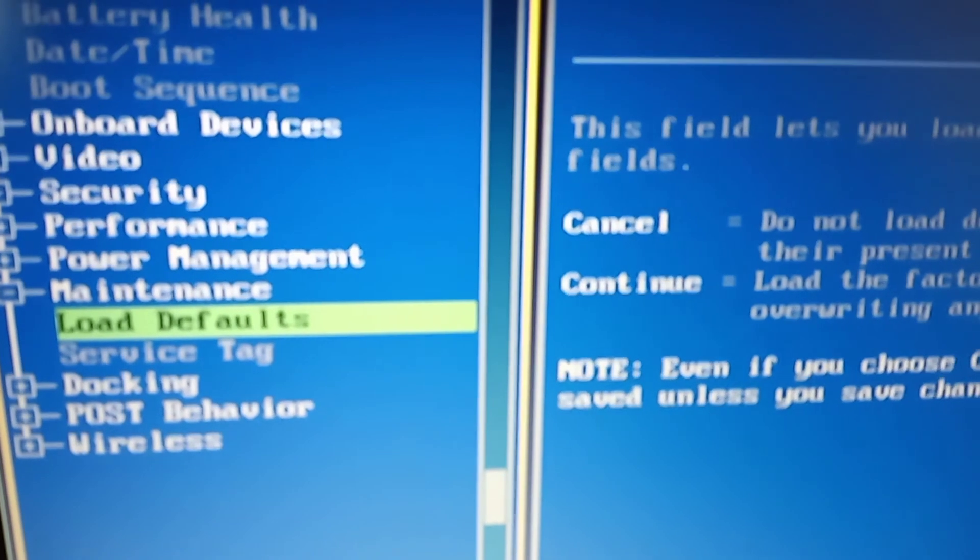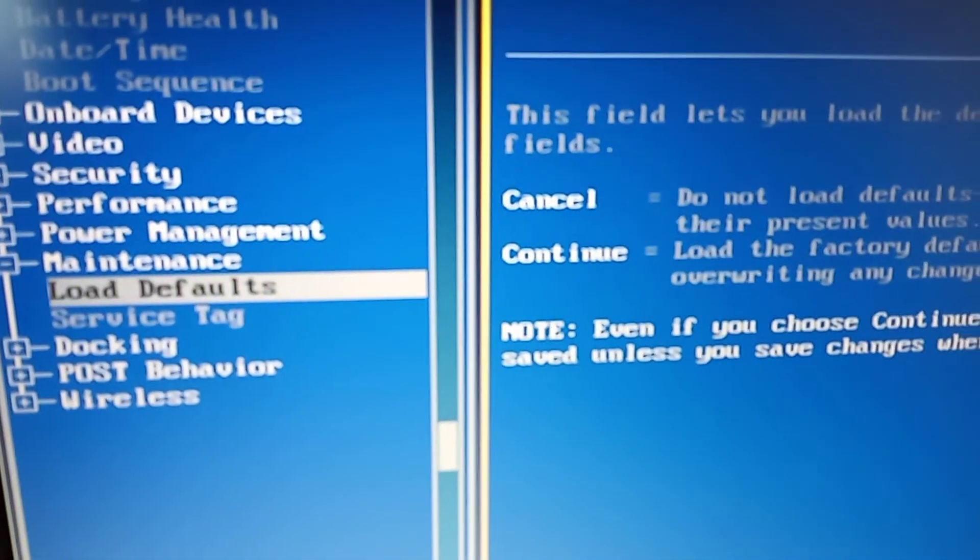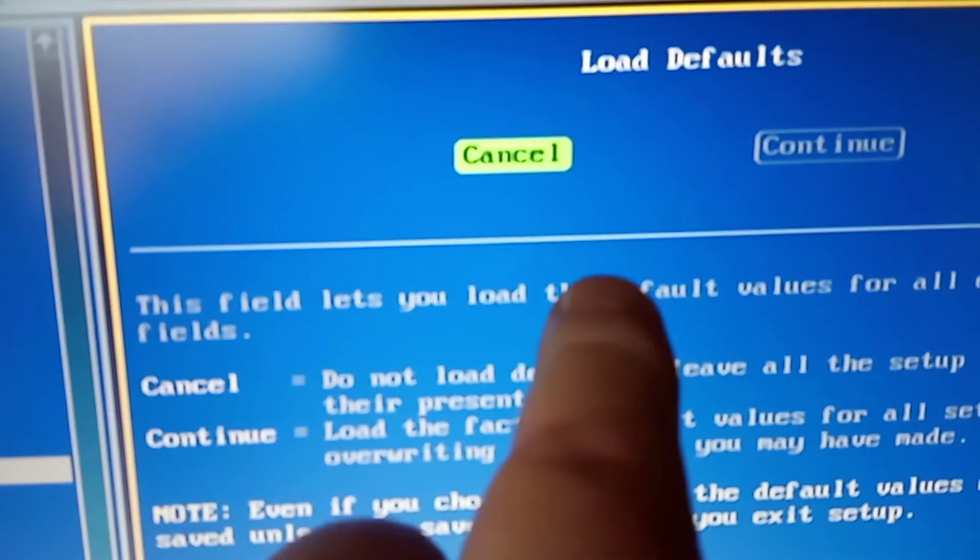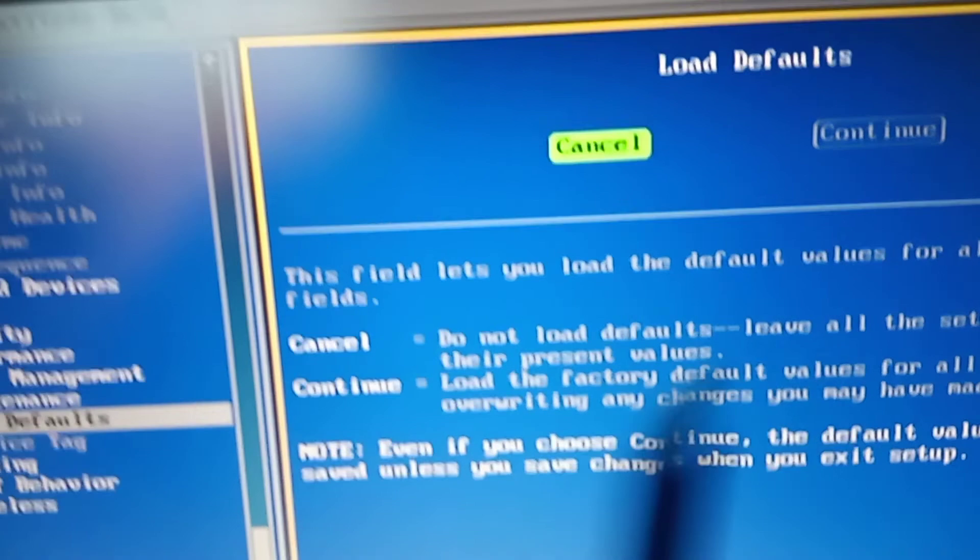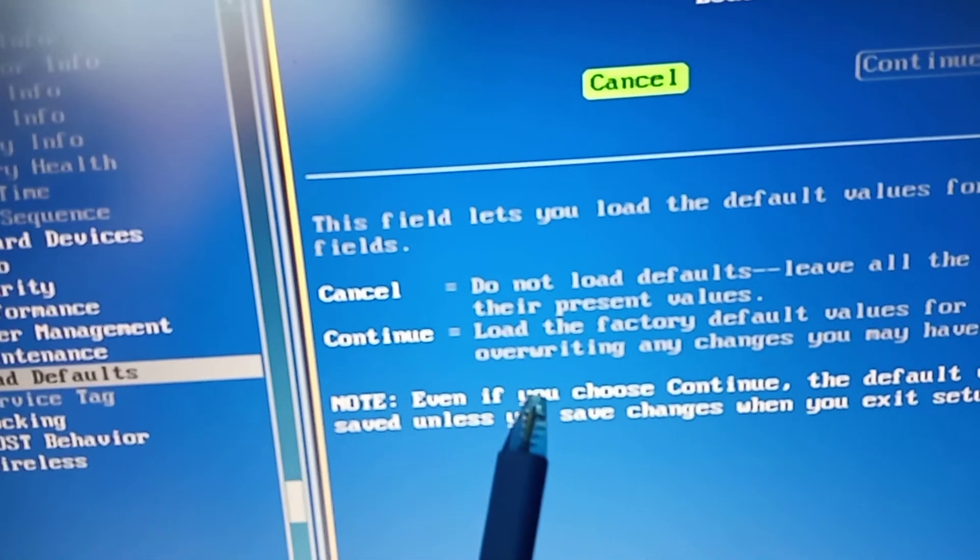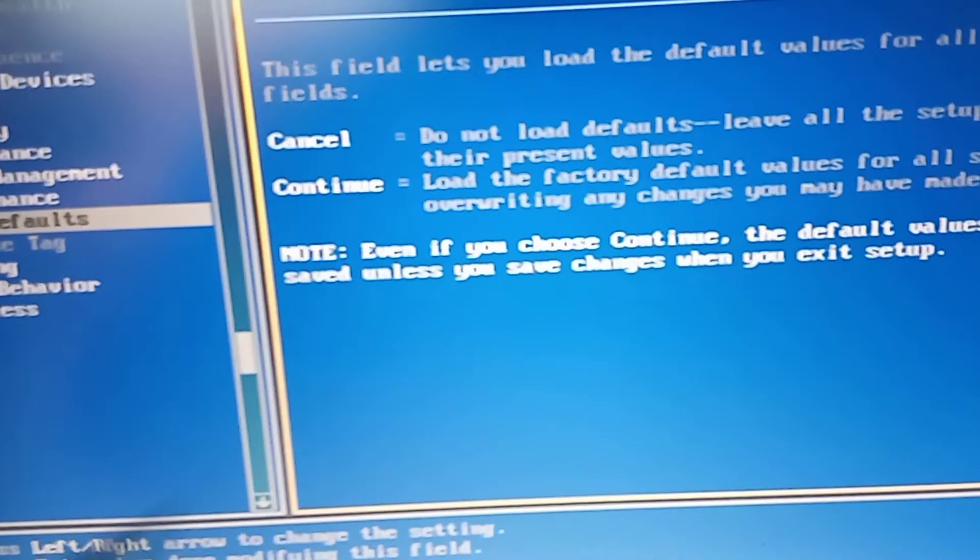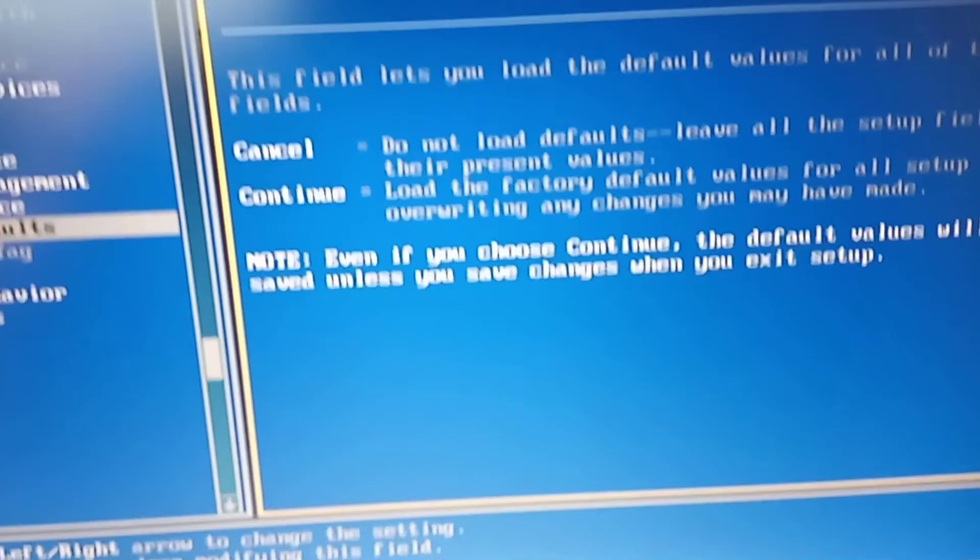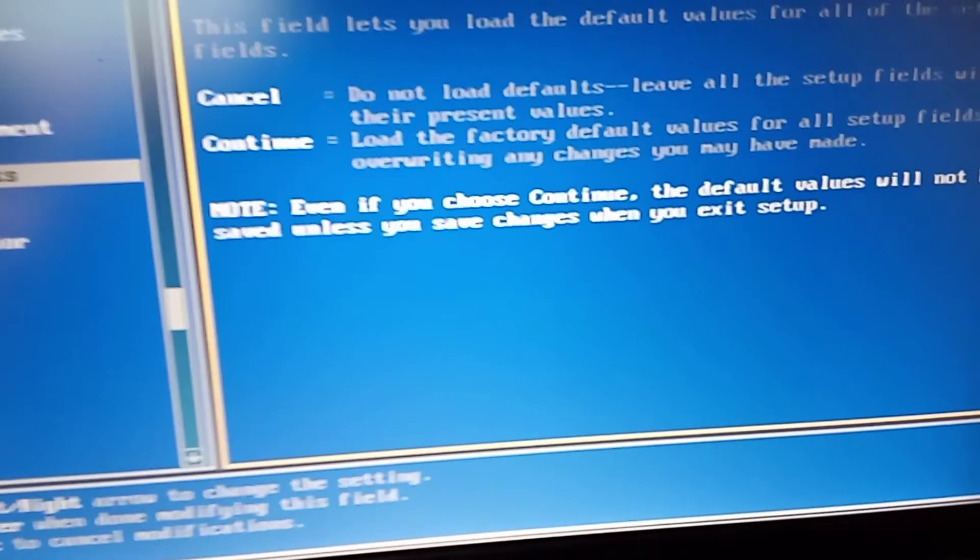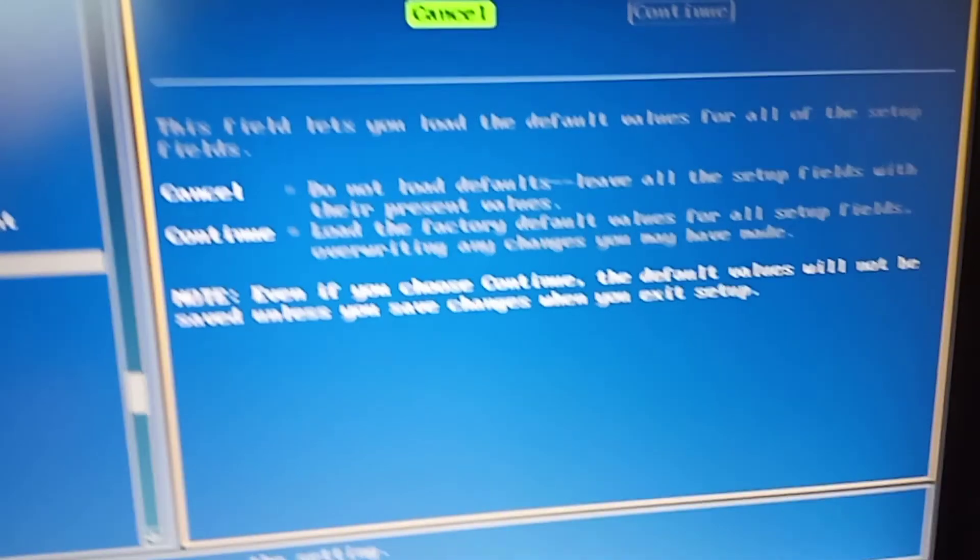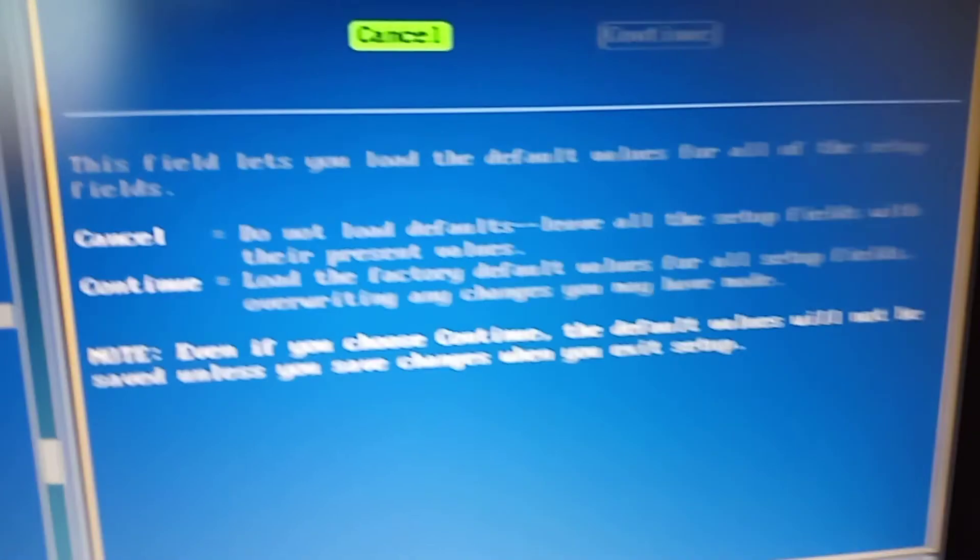And then we're gonna say enter. We're gonna pump enter. And then what happened - it turned green over here on the right side of the screen. See, there it says continue. We're gonna jump over to continue. And this is what's gonna happen when we get over there. It says load the factory default values for all setup fields. It's gonna go back to factory settings, overwrite any changes you may have made.